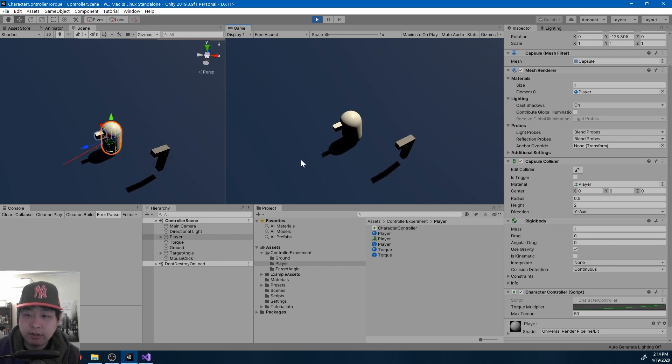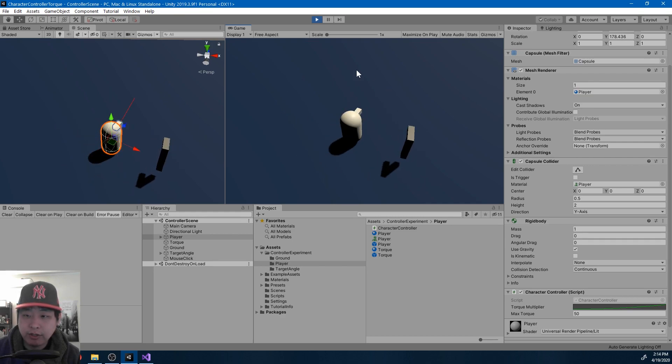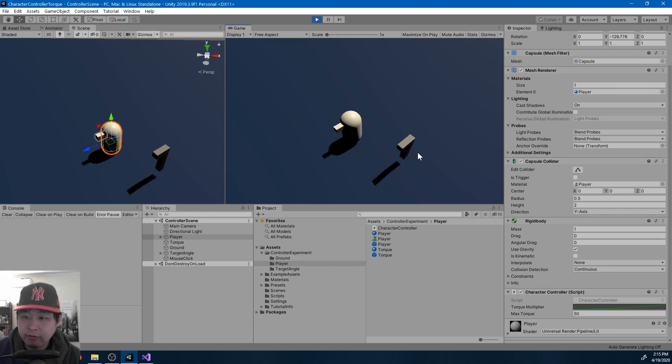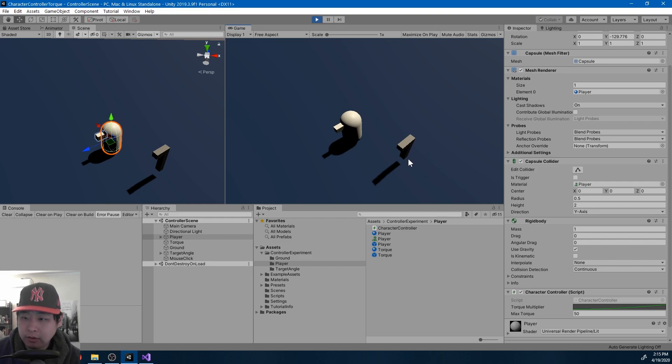The difference is that instead of using add force, we're using add torque. And I have two different objects to show you the difference. This is the player, and the player uses the rigid body to rotate, while this thing, I'm simply changing transform values.